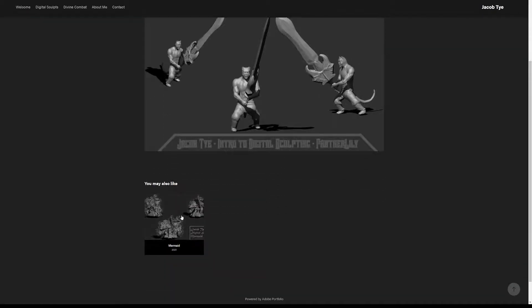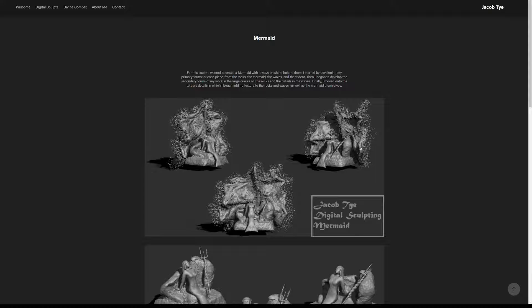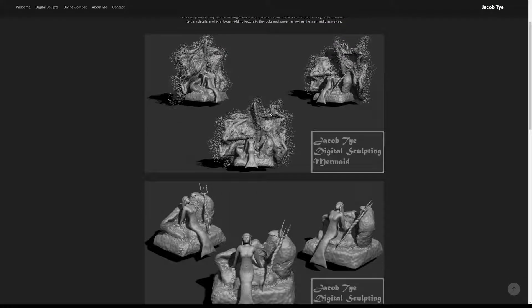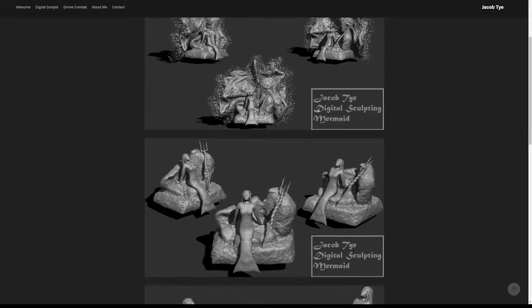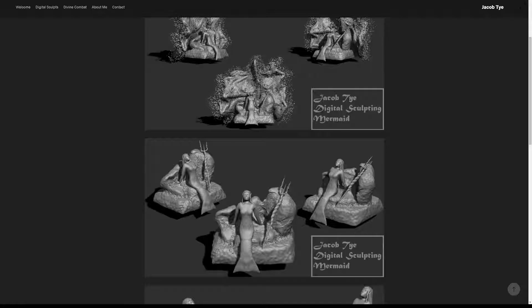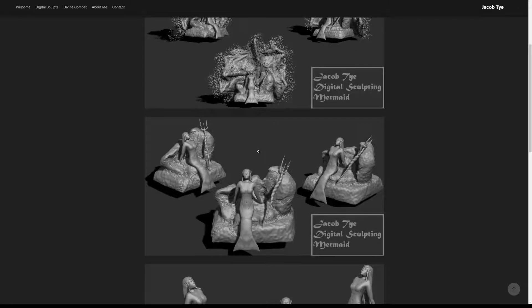My next sculpt is the mermaid sculpt. For this one, I wanted to create a kind of vignette-type scene for the character, with a giant wave crashing up behind them as they're sitting on these rocks that would hopefully be out in the middle of the ocean or near the shore.